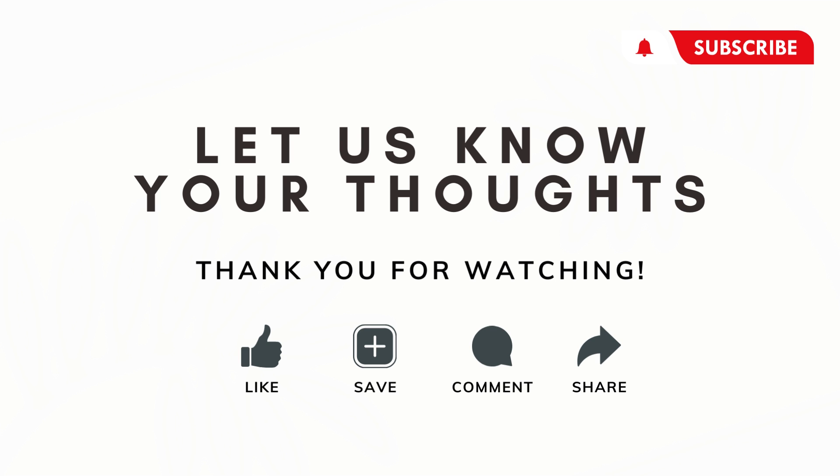If you'd like this note taking bundle or the note taking bundle with AI we'll also leave the links to those in the description as well. If you have any questions, comments, or anything that was confusing in this video feel free to let us know and we hope to see you in the next one.